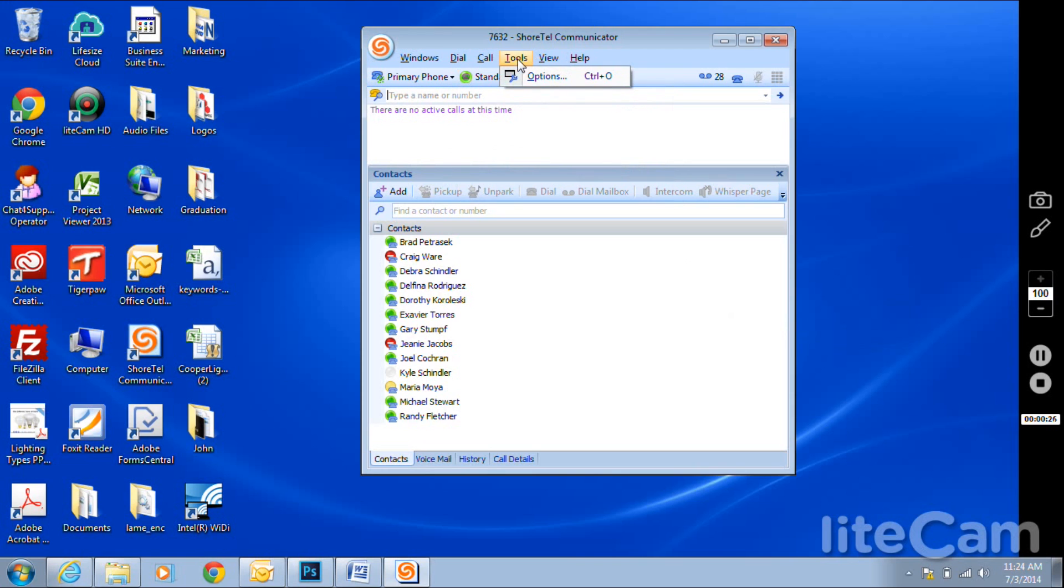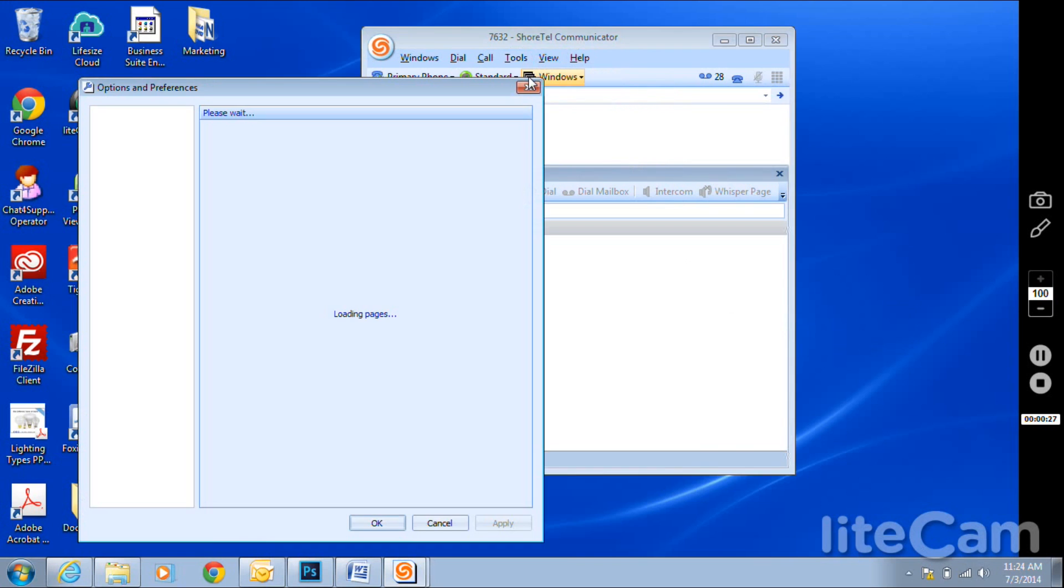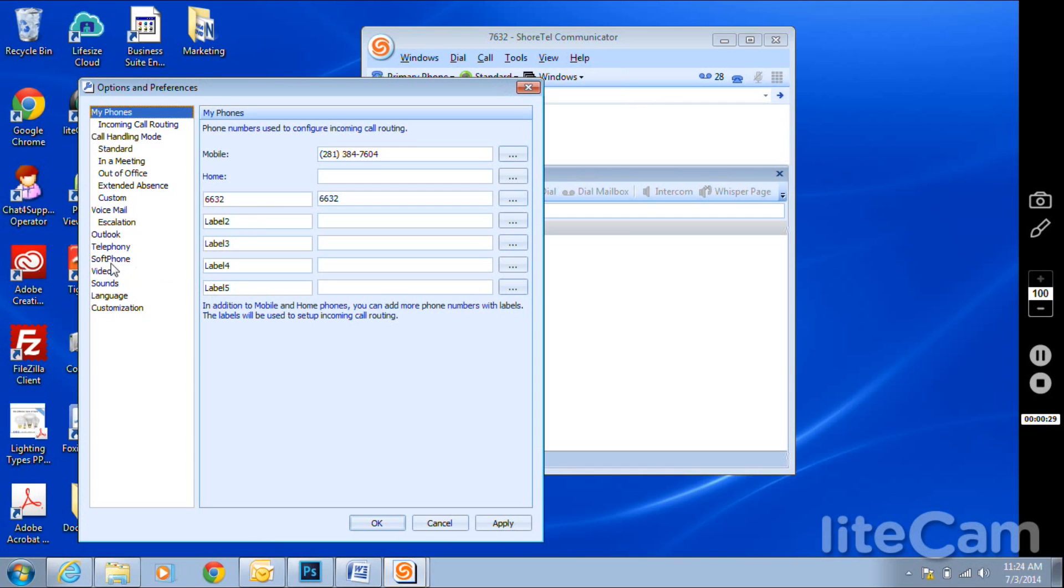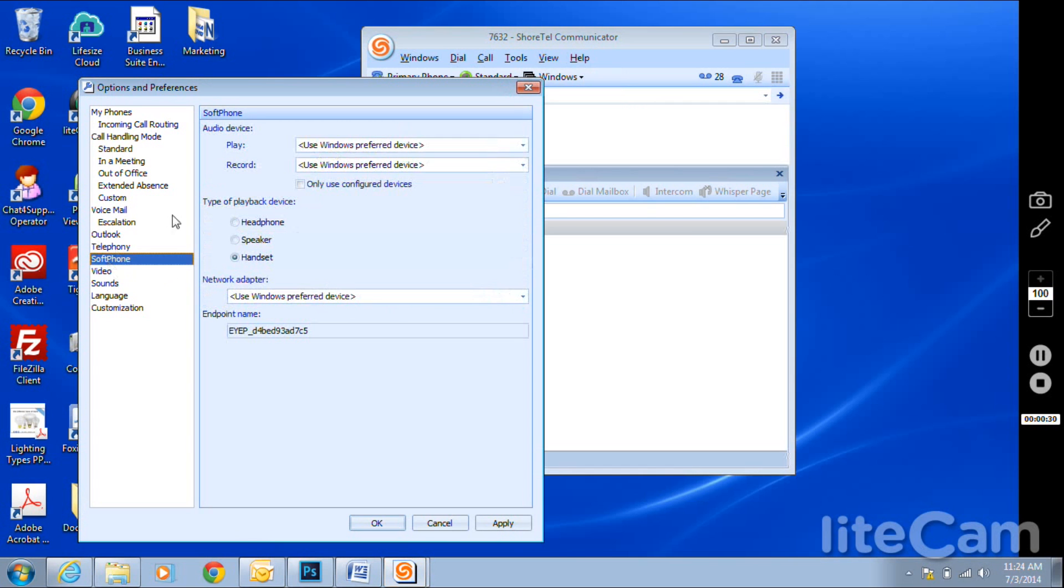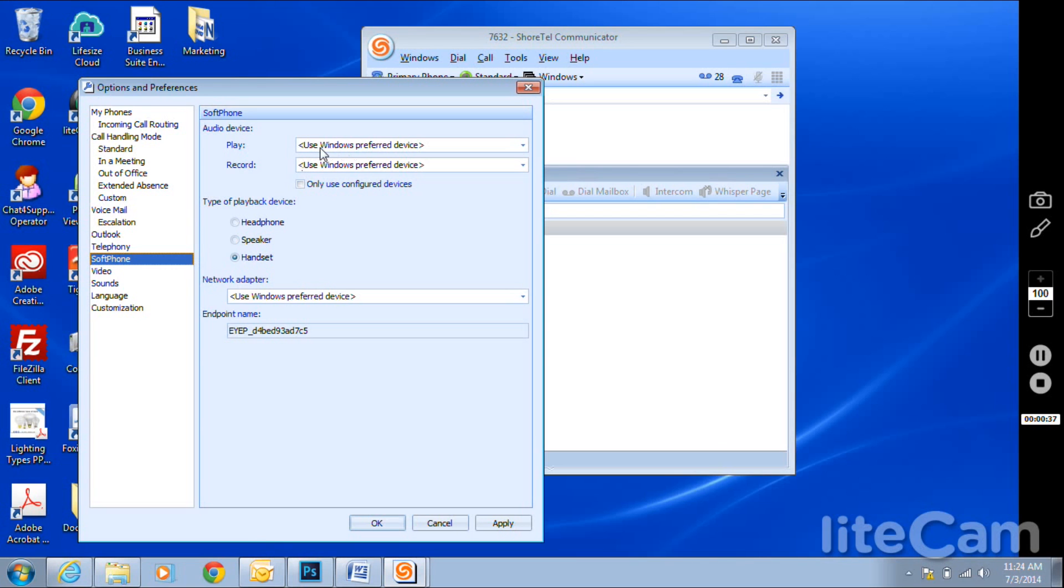If you do not have that soft phone option, you need to get your Shortel administrator to enable that option. Remember, the soft phone is a licensed feature. So the first step is to plug in your headset that you will be using for your soft phone.